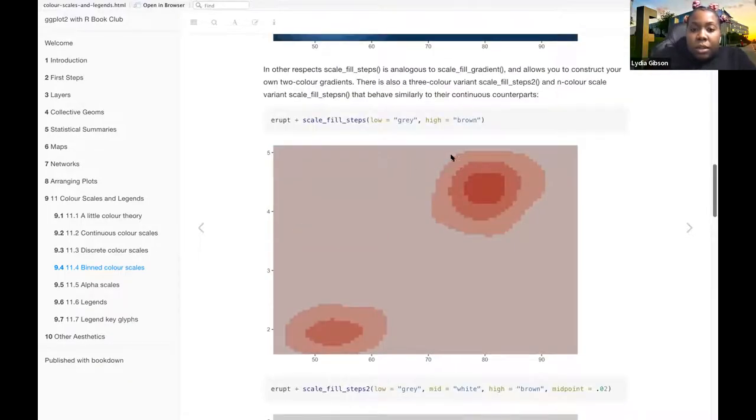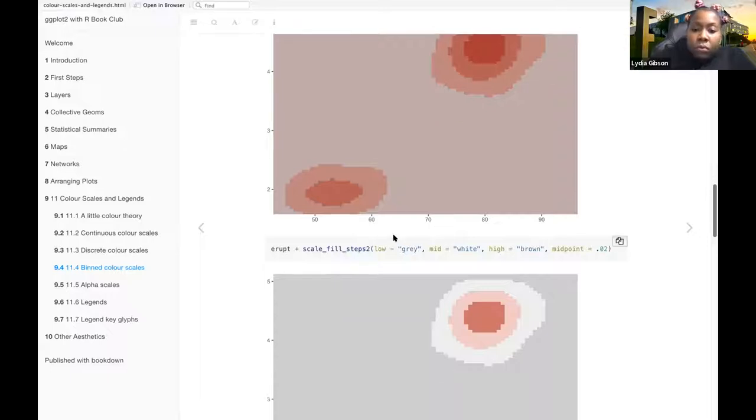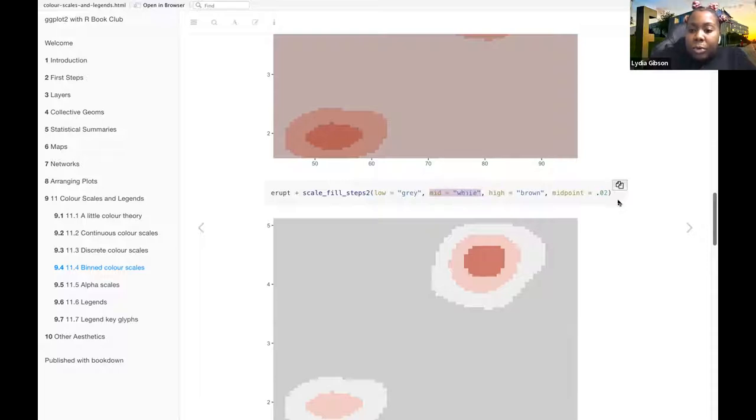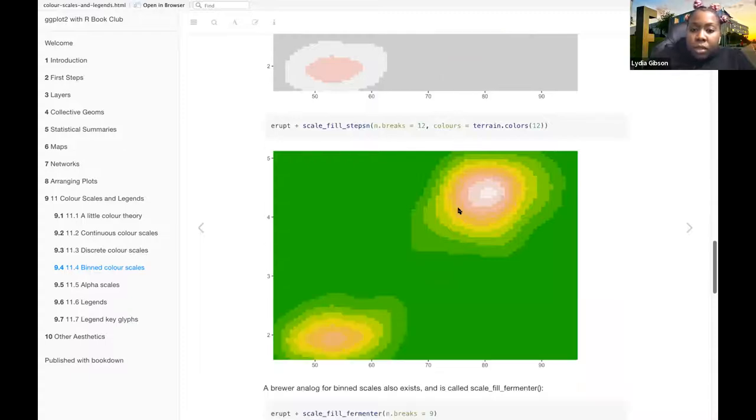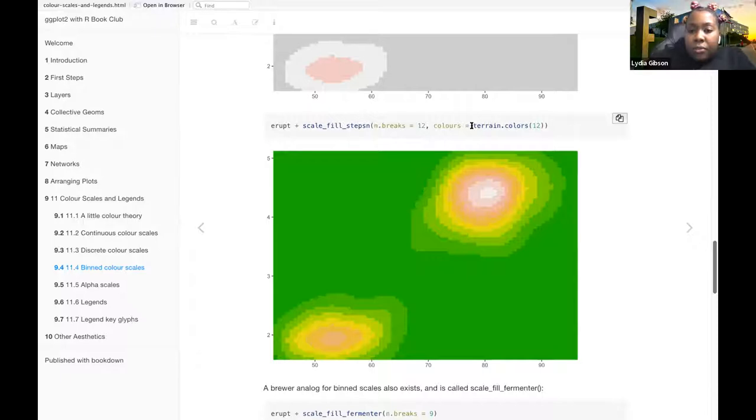And this one where they're specifying the colors, where the low color is gray and the high is brown. And again, this one uses a midpoint, where the mid-color is white and the midpoint is 0.02. And this is the n-steps one where they have 12 different colors, and they use the terrain colors.